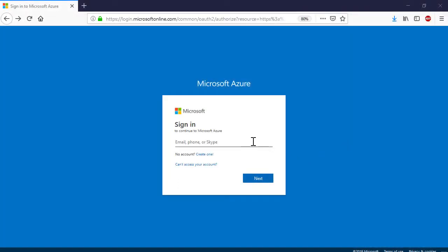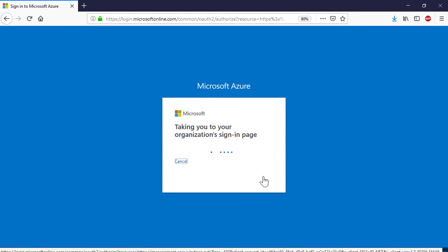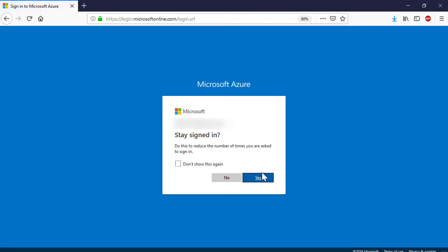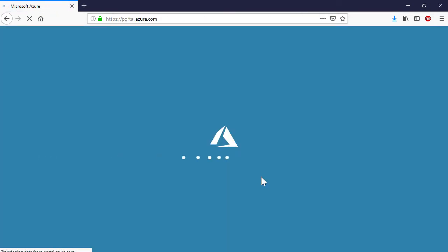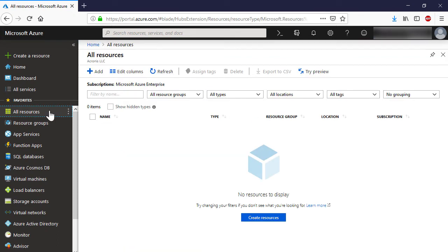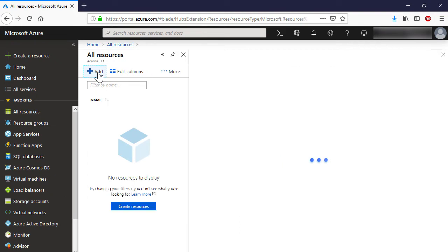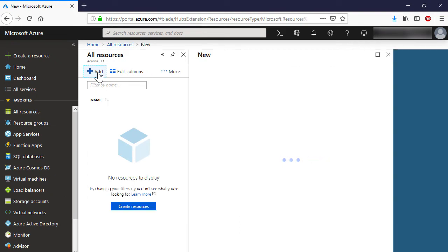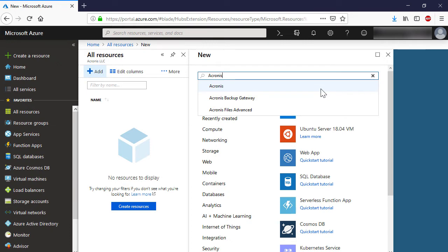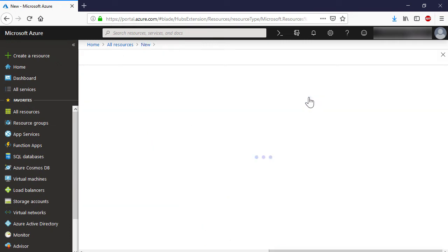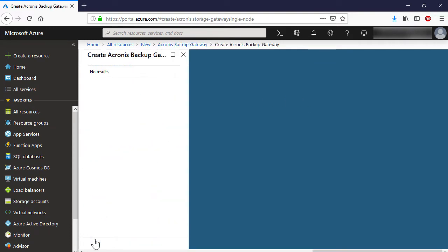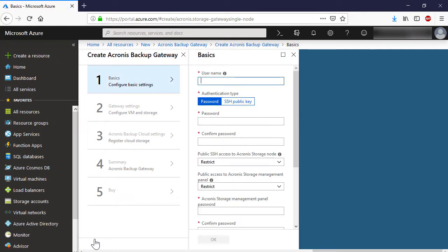Log in to the Microsoft Azure portal. Navigate to All Resources and press the Add button. Search for the Acronis Backup Gateway in the Marketplace and press the Create button to create a new instance of the Acronis Backup Gateway.